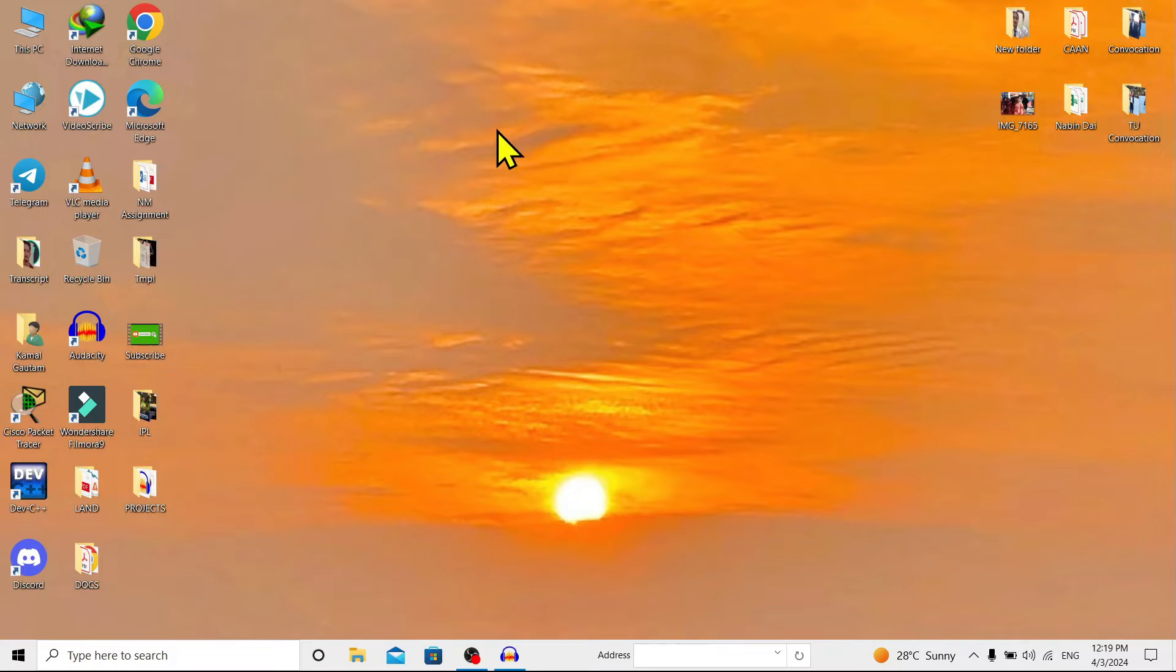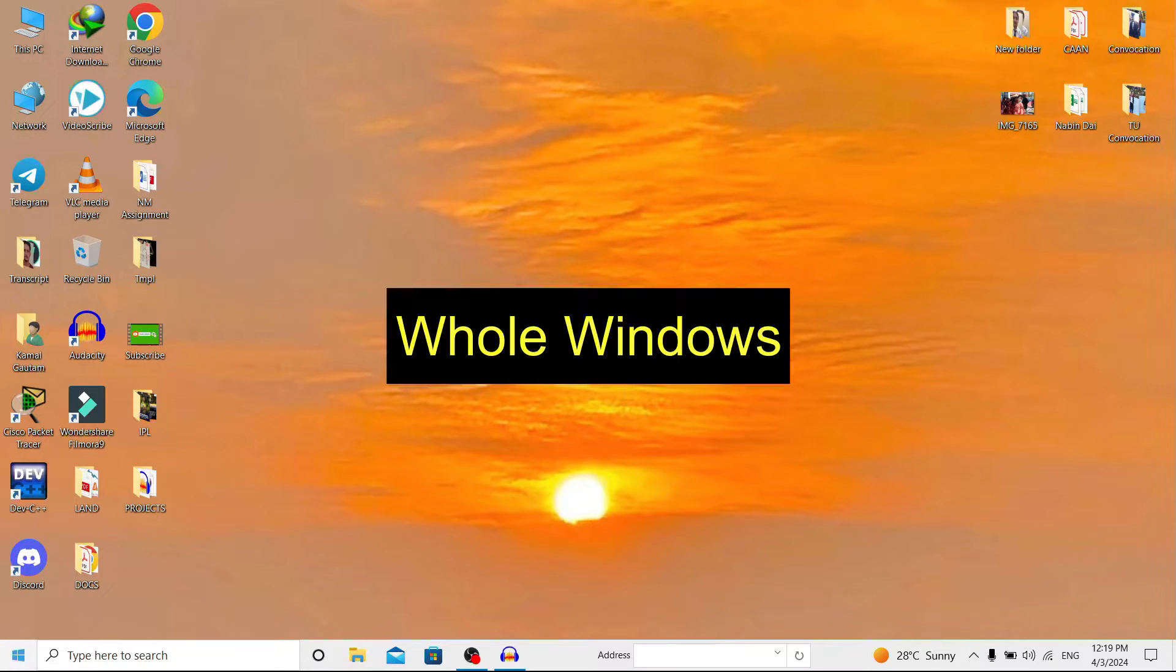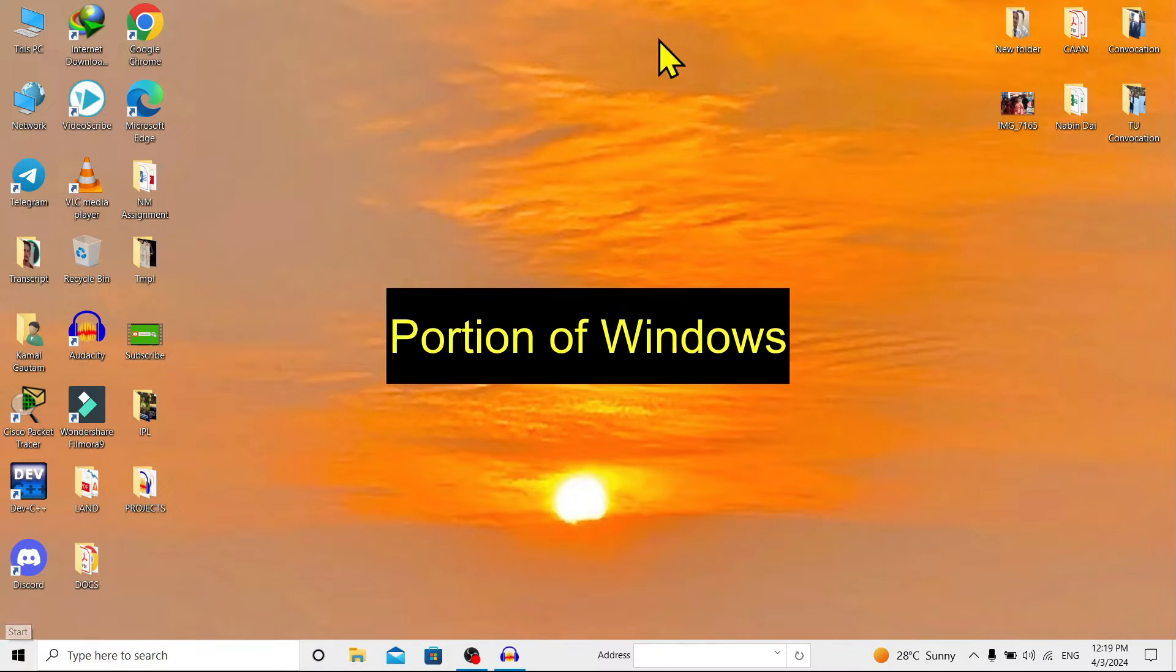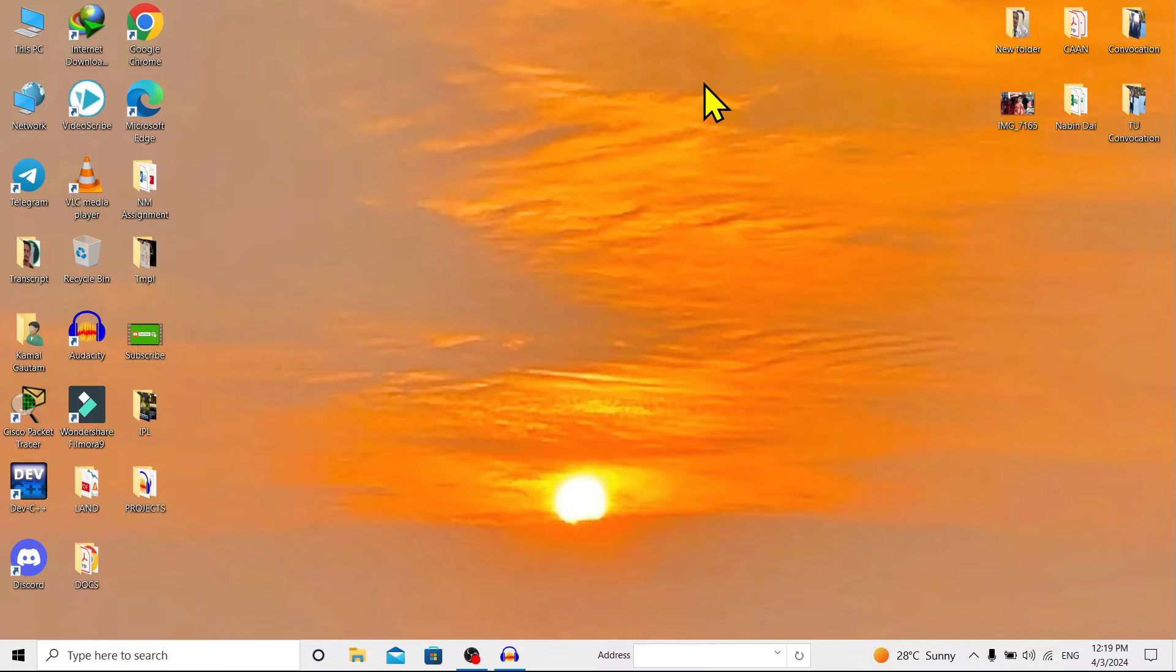The Snipping Tool is a small, very useful tool in Windows 10. It is used to take a screenshot of the whole Windows screen or a small part of Windows.